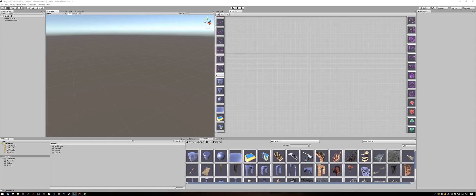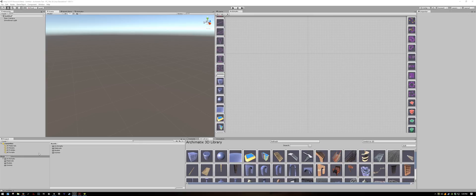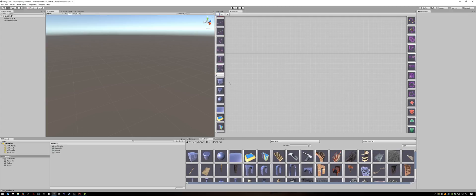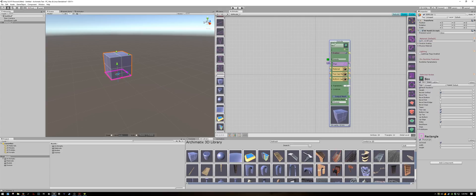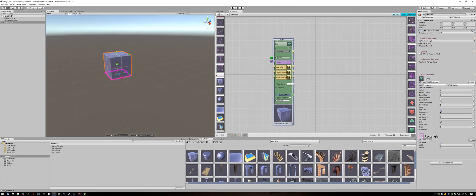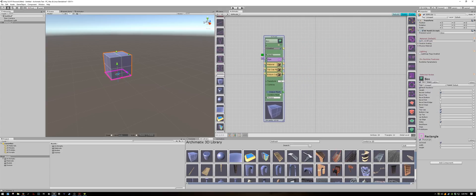First let's talk about relations. I have an empty Unity scene with Archimatics loaded. By relations we mean setting up a relationship between the parameters of different nodes. To illustrate this let's start with a cube and a cylinder. I will create a cube and a cylinder from the library.